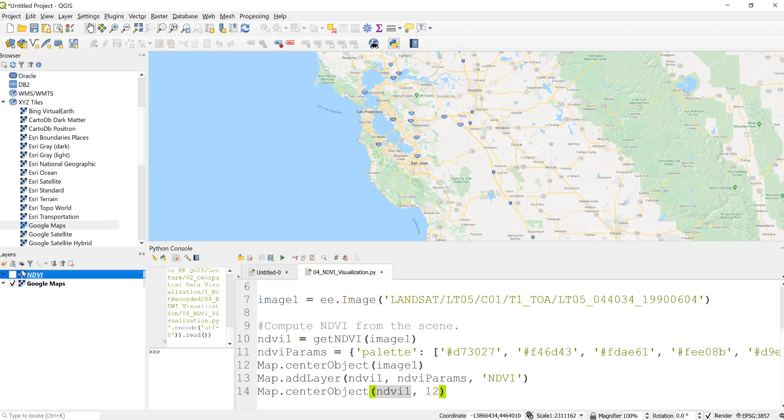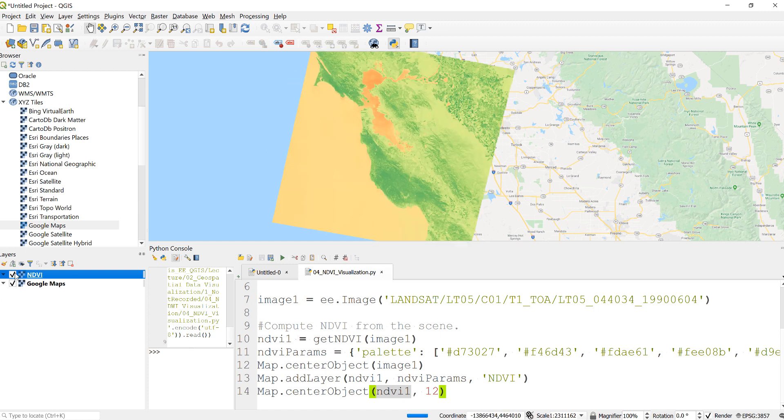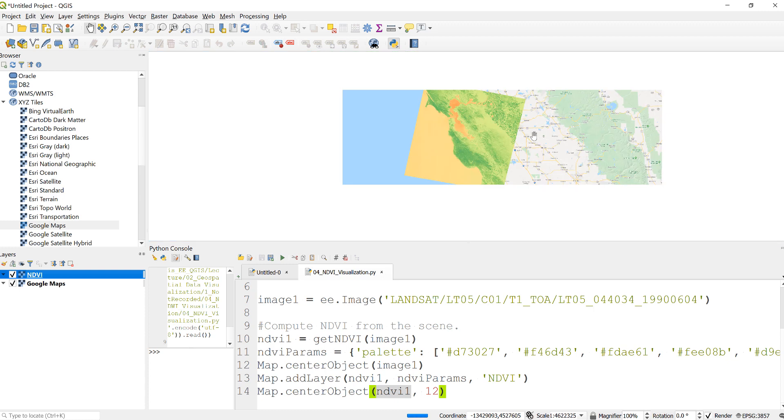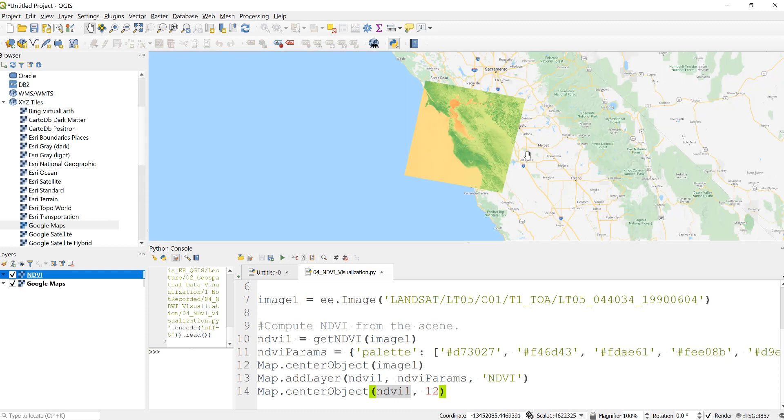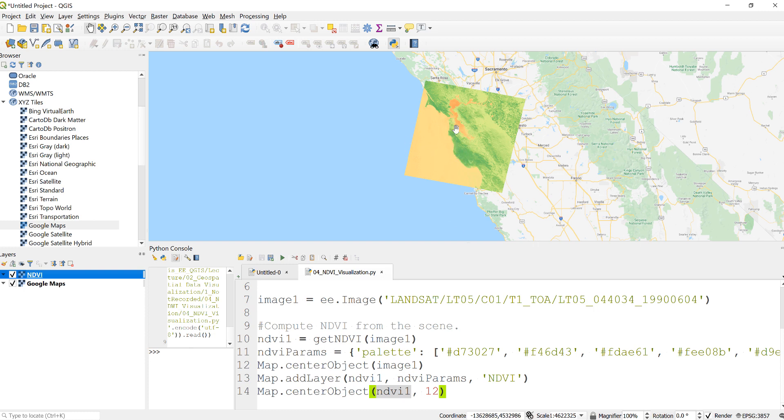To look at where this is, my Landsat 5 scene is just in the Bay Area in California, northern California. So here I have my normalized difference vegetation index. Here is water, mostly green area, and then here's water. You can just click and check what you have.